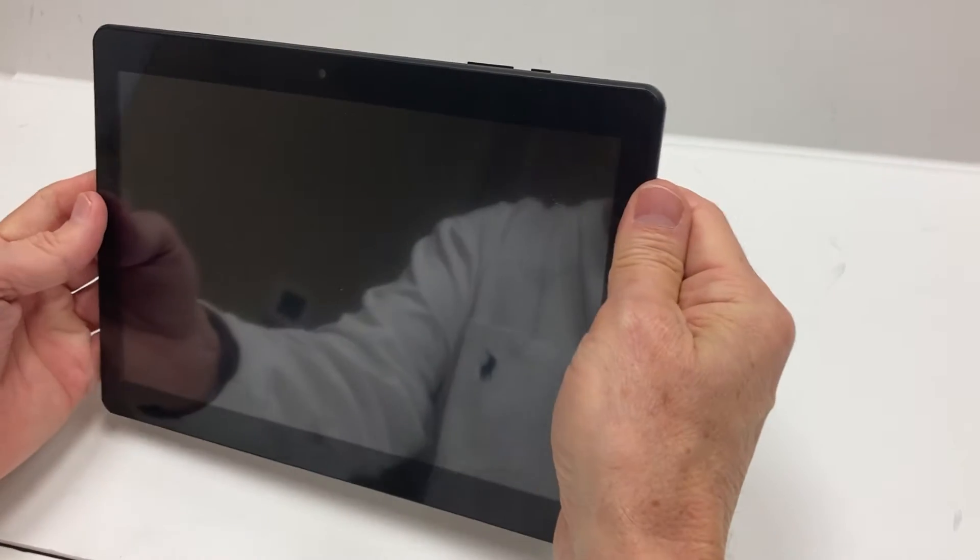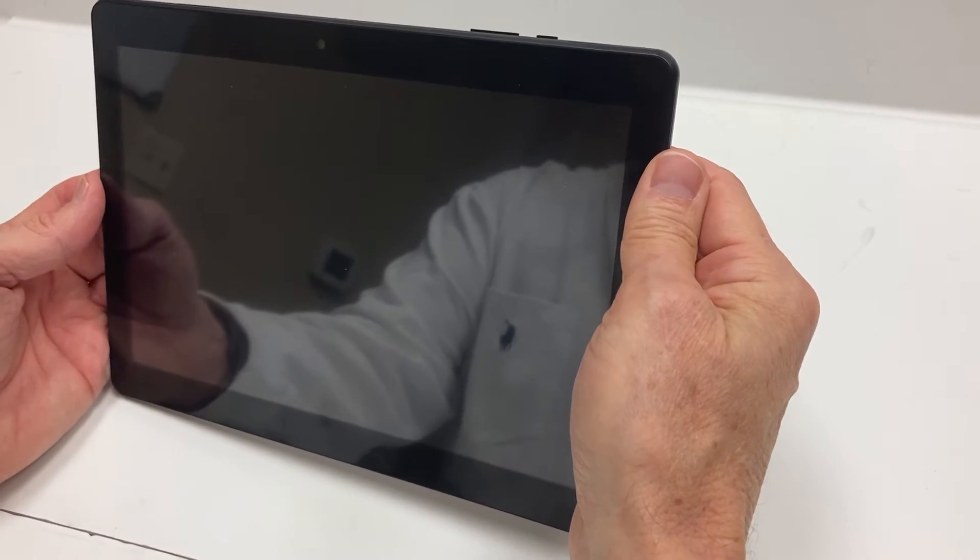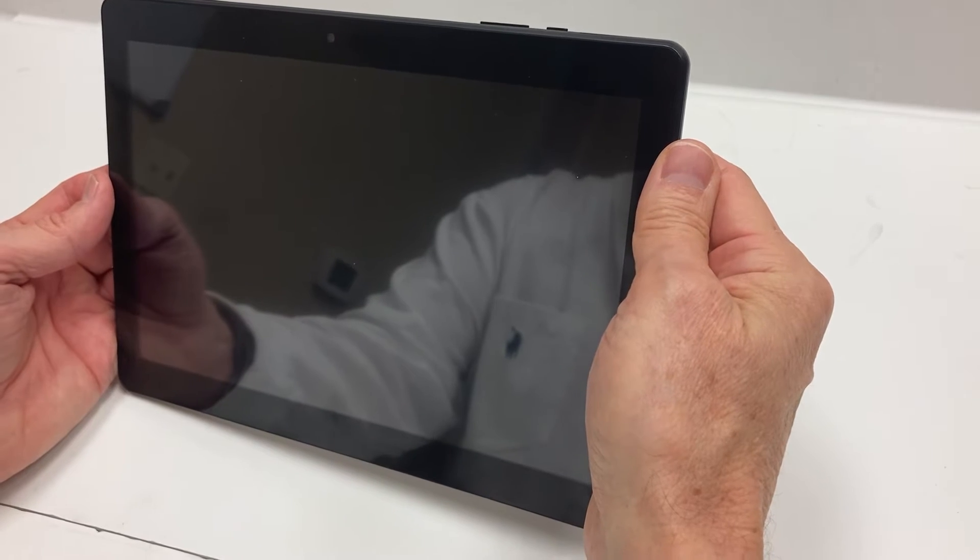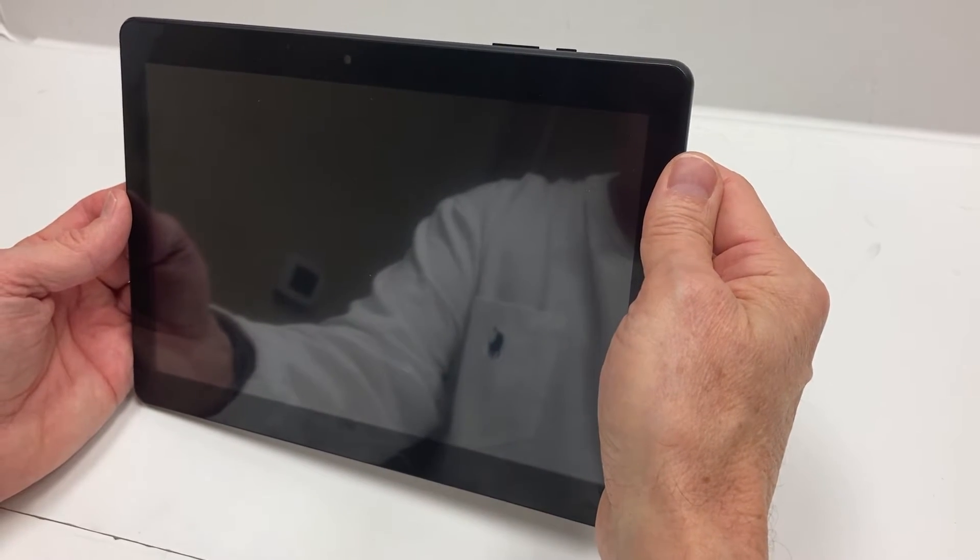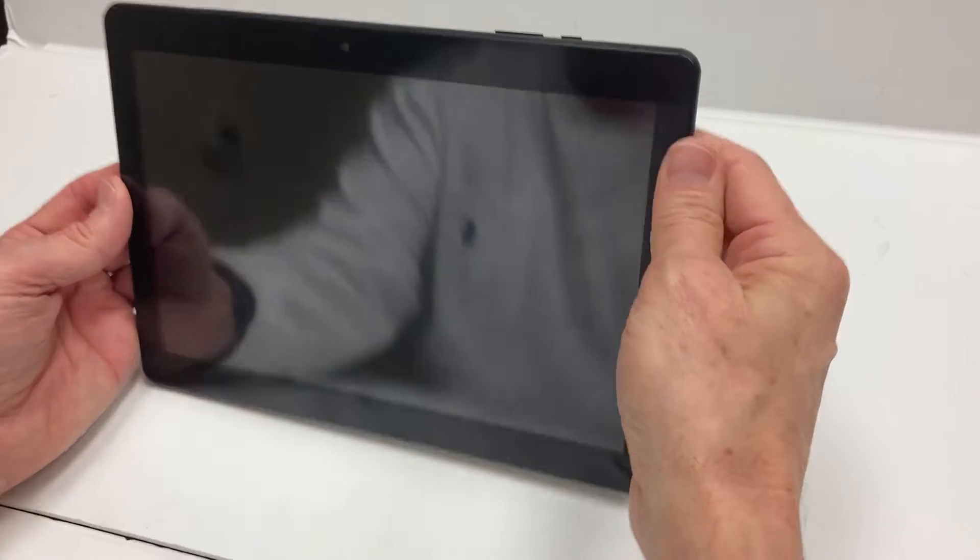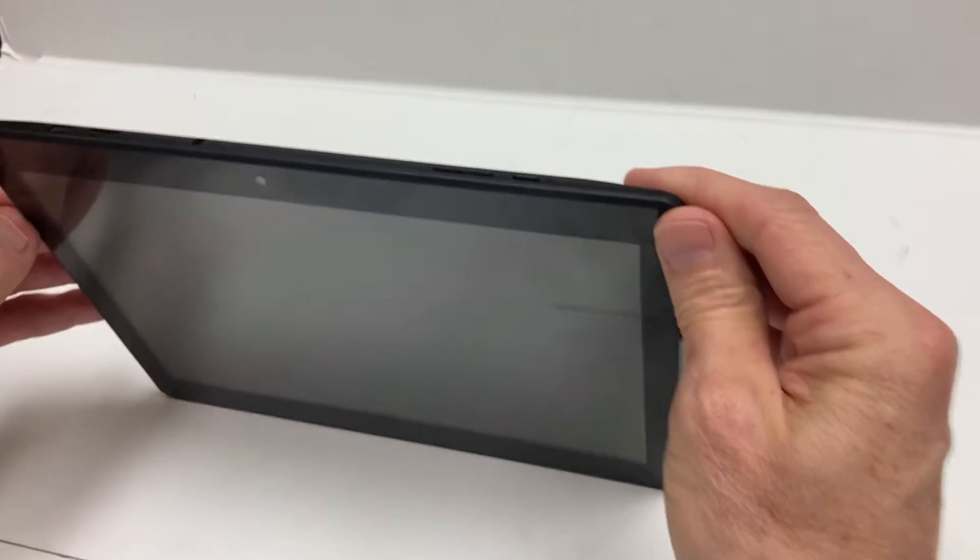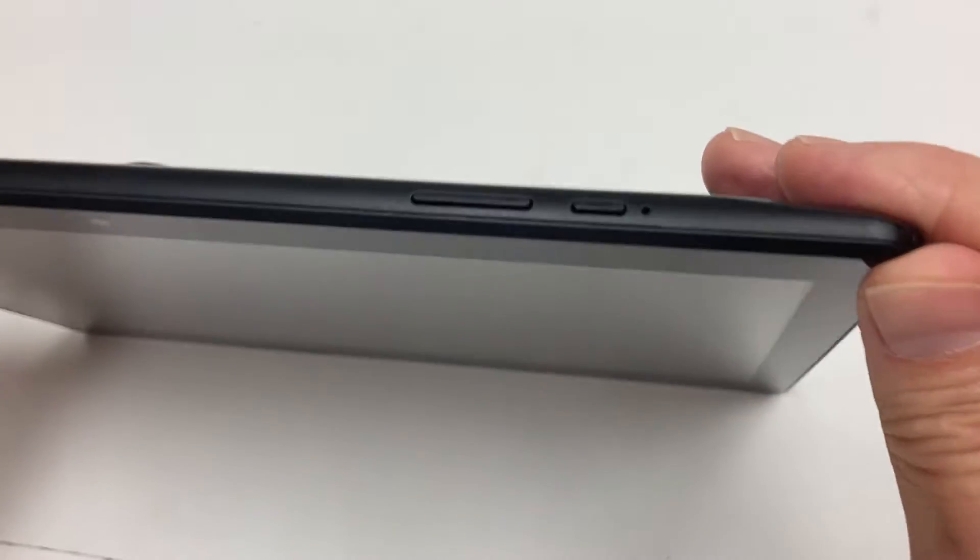The first thing you're going to do is make sure it has a little bit of charge, maybe 20-30% charge. Make sure it's unplugged, and now we're ready to do the reset.